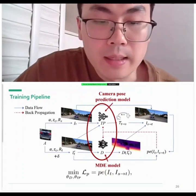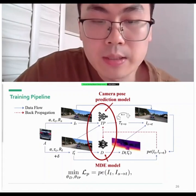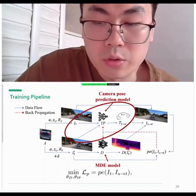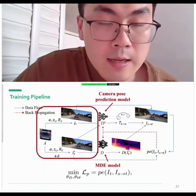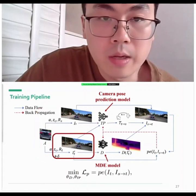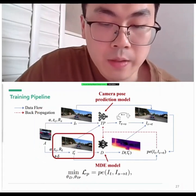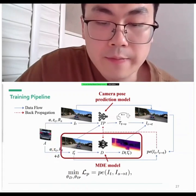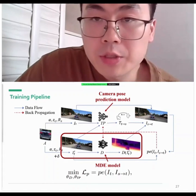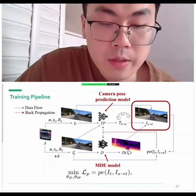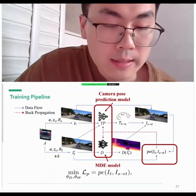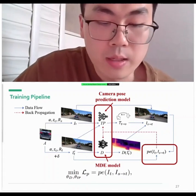The training pipeline contains two trainable networks: the MDE network and a camera pose prediction network. Object images are synthesized into source and target views; the object on the target view is perturbed adversarially and fed to the MDE network. The depth information, transformation matrix, and source view are used to derive the reconstructed target view. Both models are trained to minimize reconstruction error while disregarding adversarial perturbations.